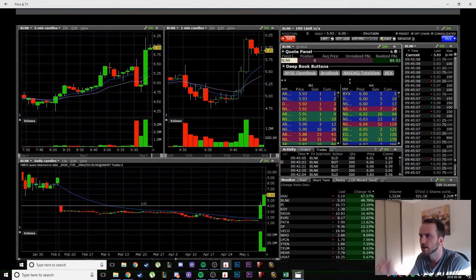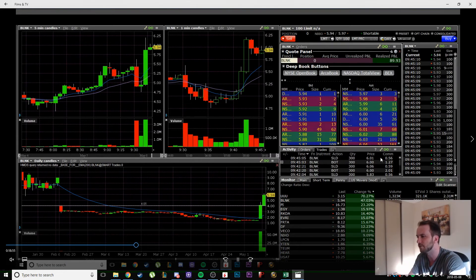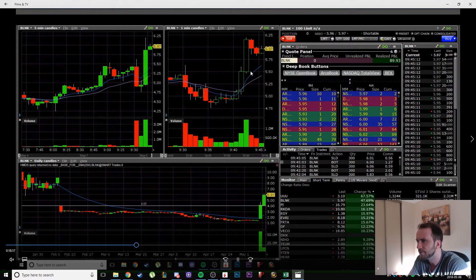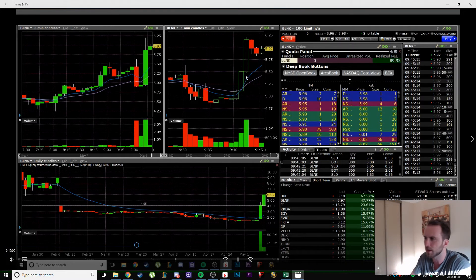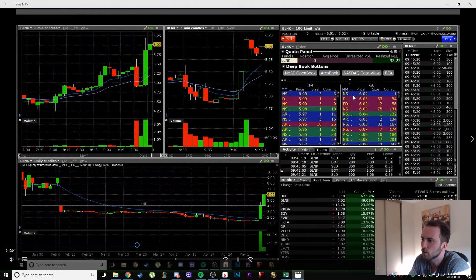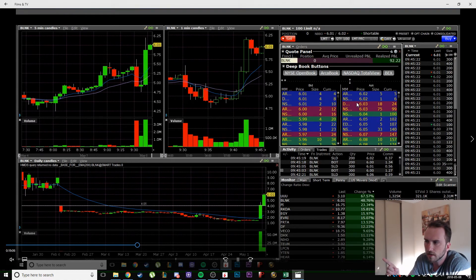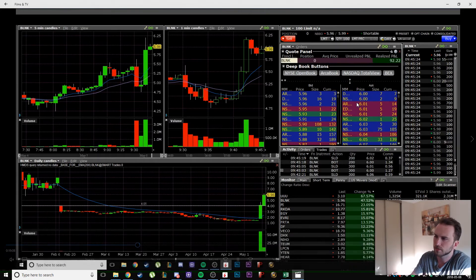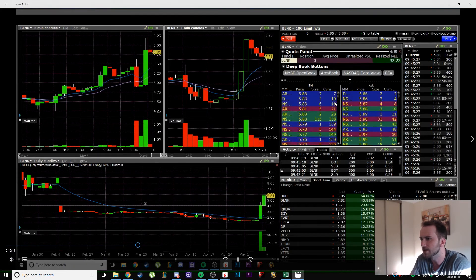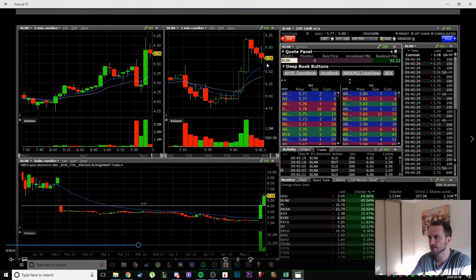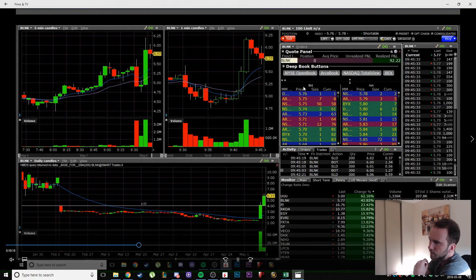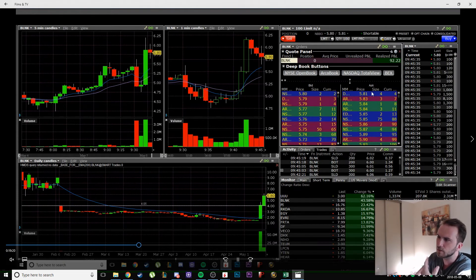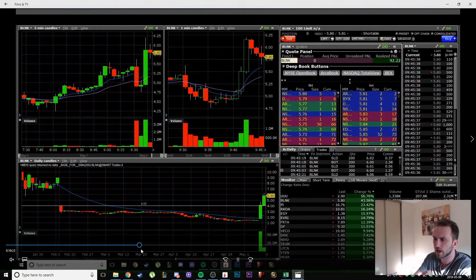I'm looking for the first one minute candle to make a new high. This is crucial because I get in perfect time for the first one minute candle to make a new high, and I see there's not immediate resolution. I instantly put my shares up and I get filled because I don't like that.